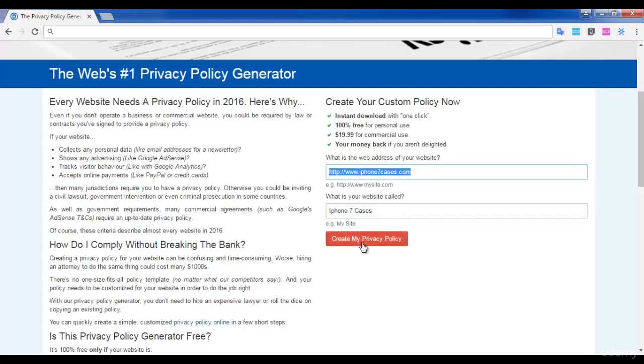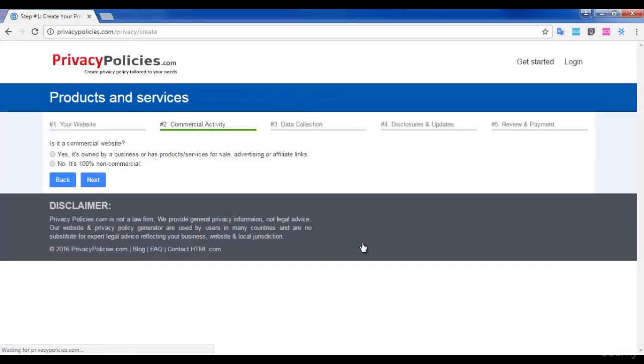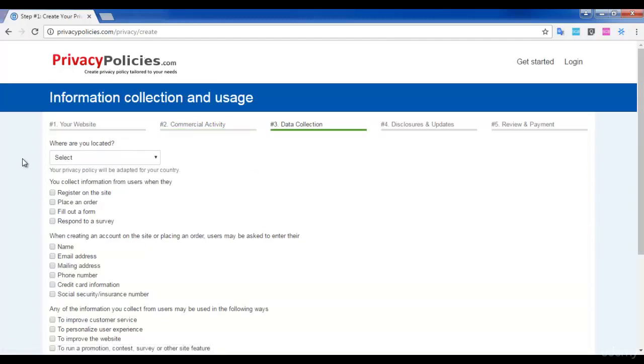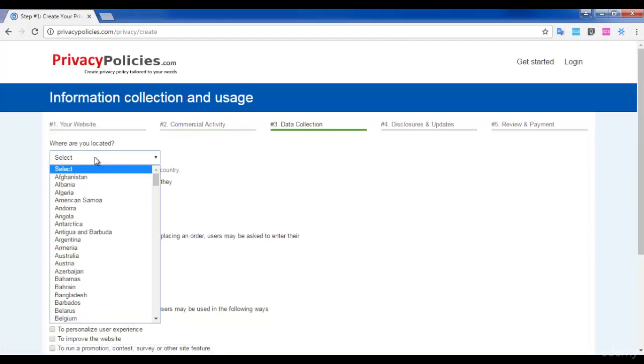Click 'Create My Privacy Policy'. The next step is to tell whether your website is a commercial one or not. My website is not a commercial one, so I am selecting 'No, it's 100% non-commercial'. You can select your answer according to the website you build.